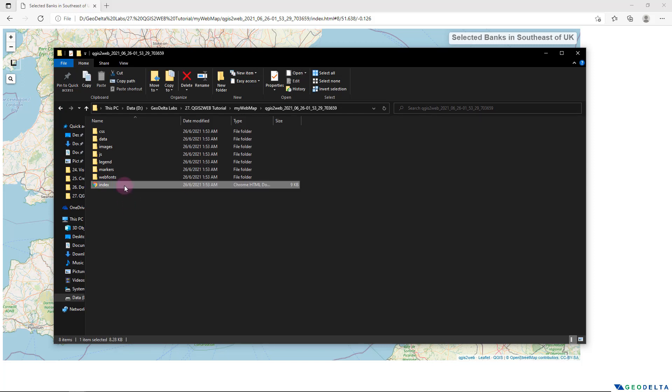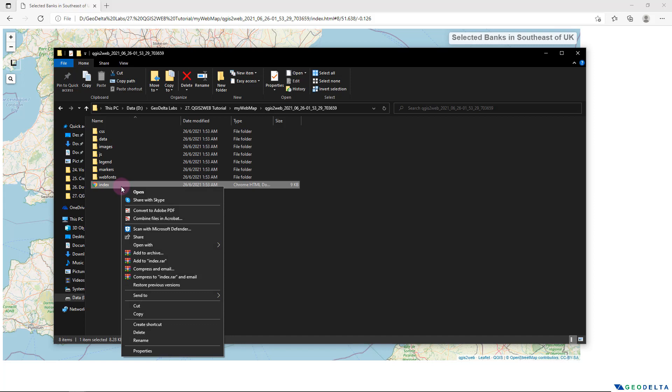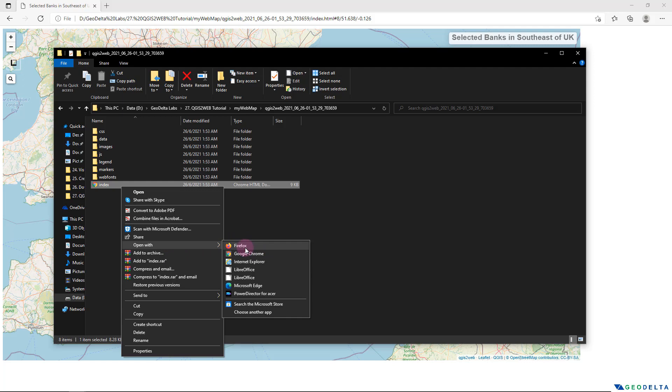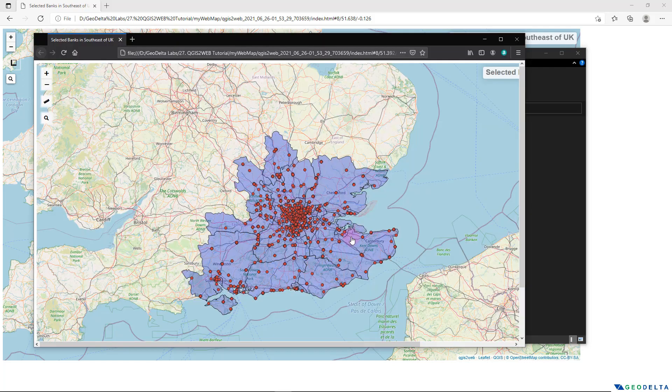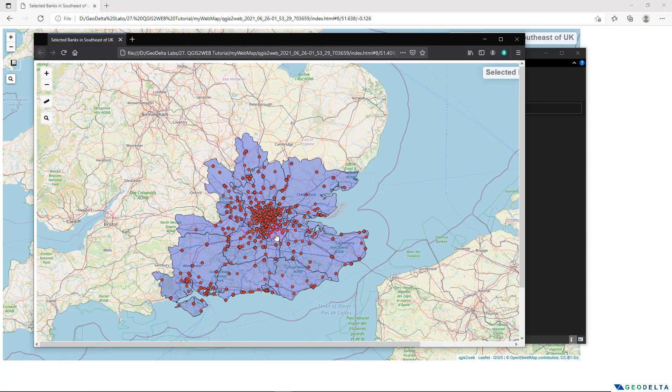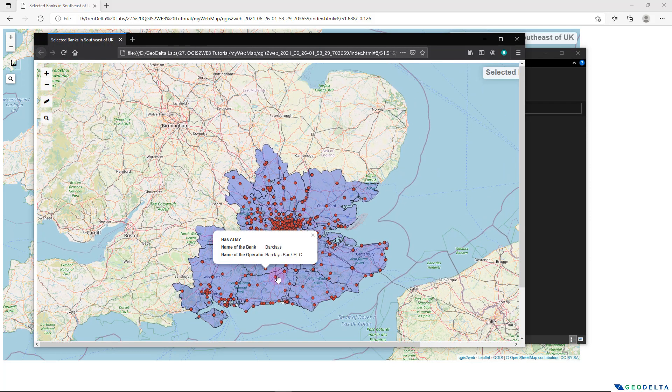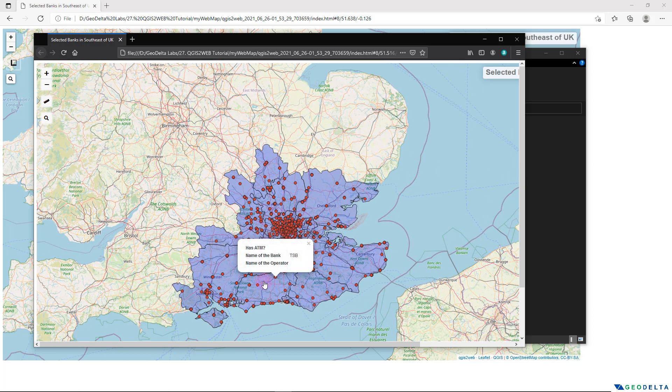And you can pretty much open up this using any browser. If I right click and if I try to open it with let's say Firefox, you can see that it's basically working just as I intended, retaining this interactivity as well.